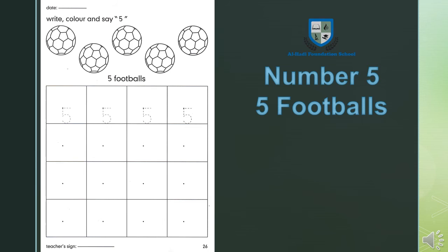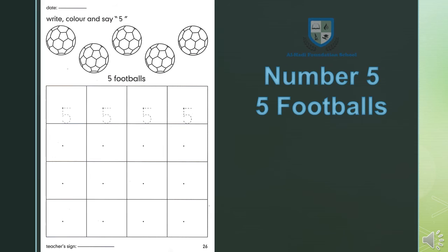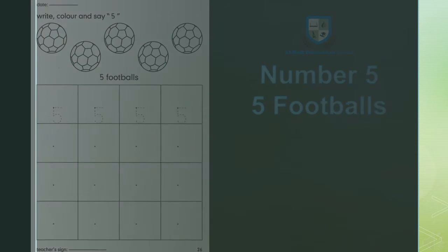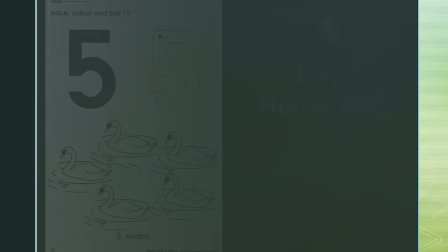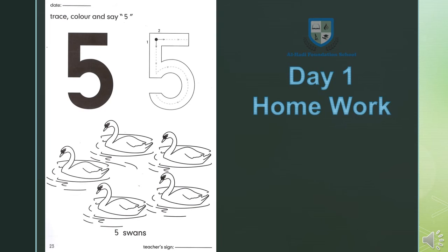Read again: 5 swans, punch. 5 bags, punch. 5 mugs, punch. 5 footballs, 5 footballs, 5 footballs.